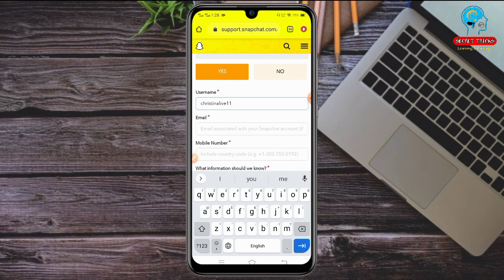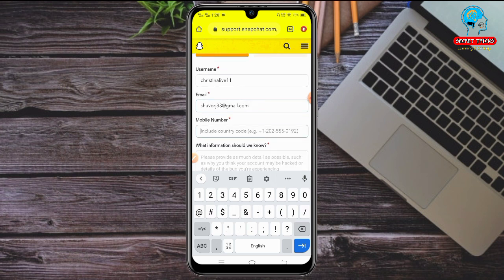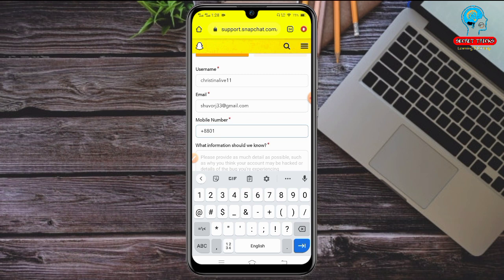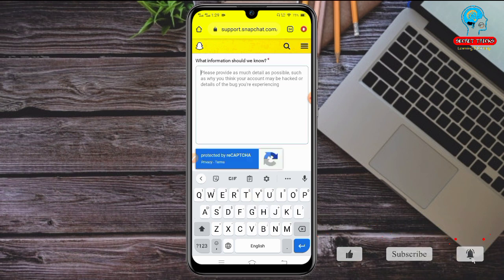Next, you need to put the email address associated with your Snapchat account. Since we can't remember that email, just put your personal email here — note that this email is not associated with your Snapchat account. Then enter your mobile number: first select your country code, then enter your phone number. In the 'What information should we know?' field, describe the problem you're facing with your Snapchat account.